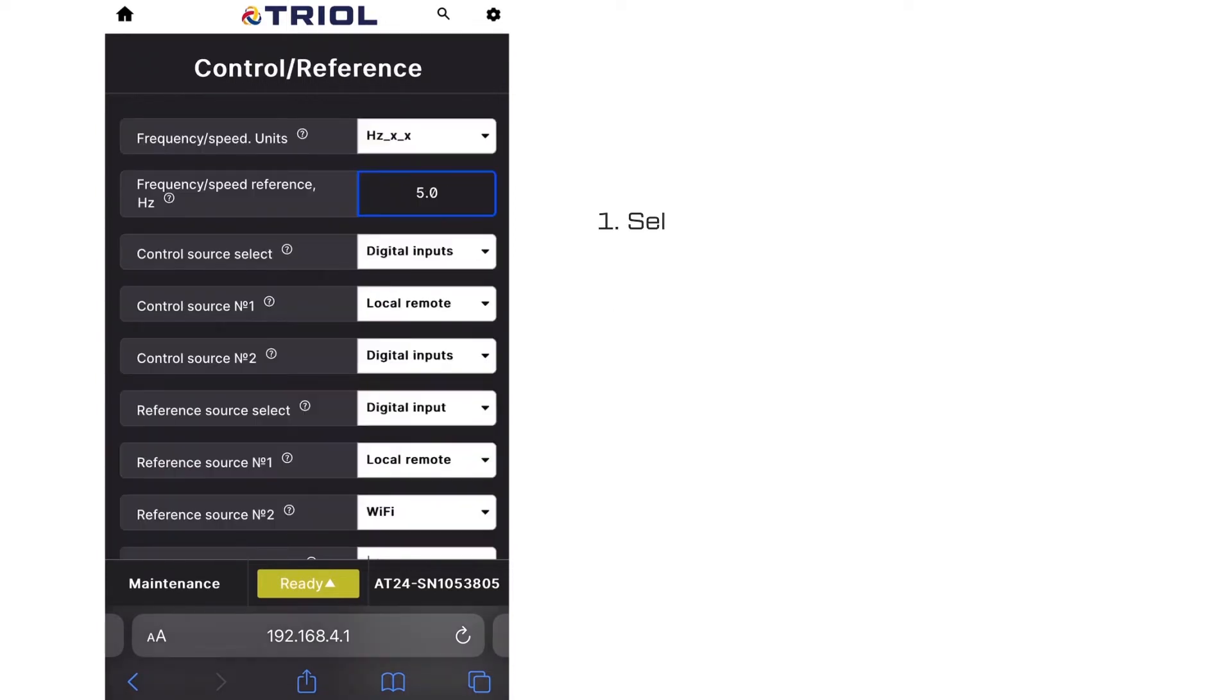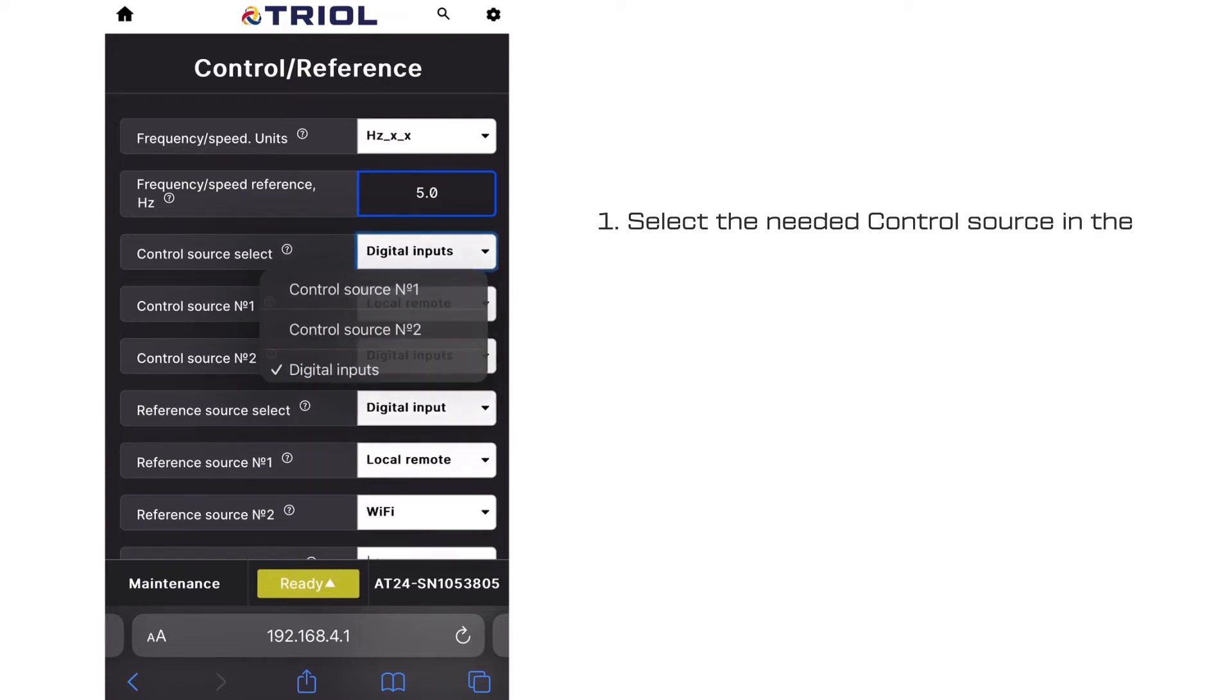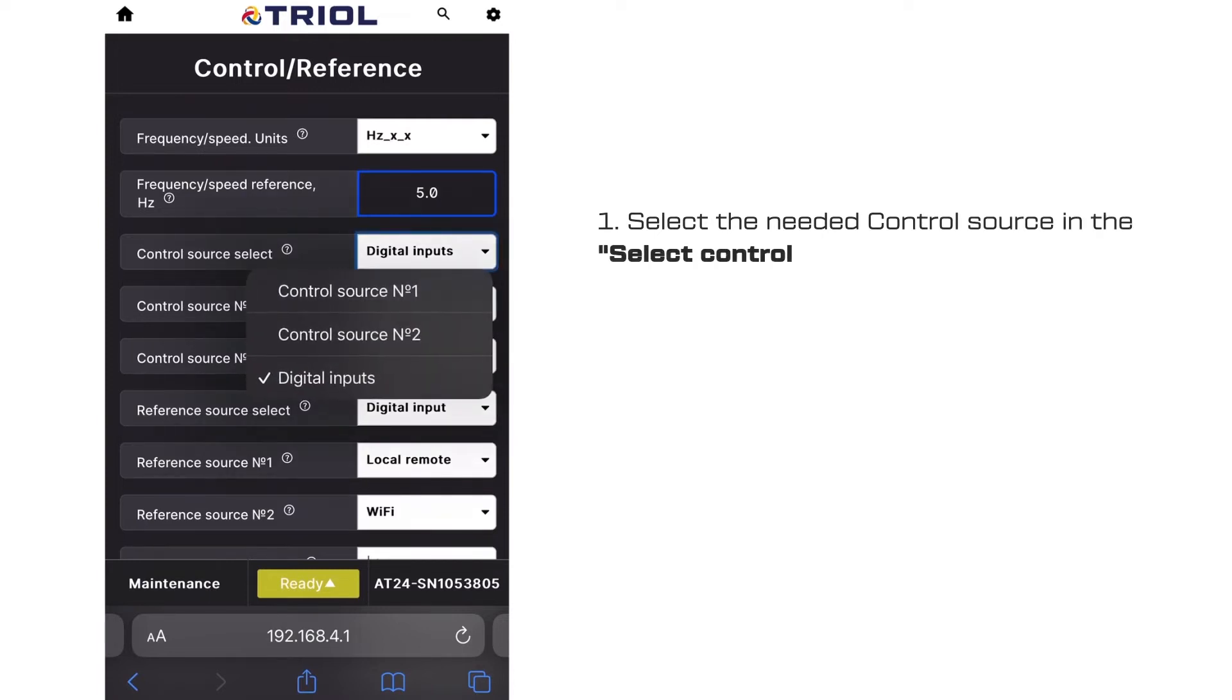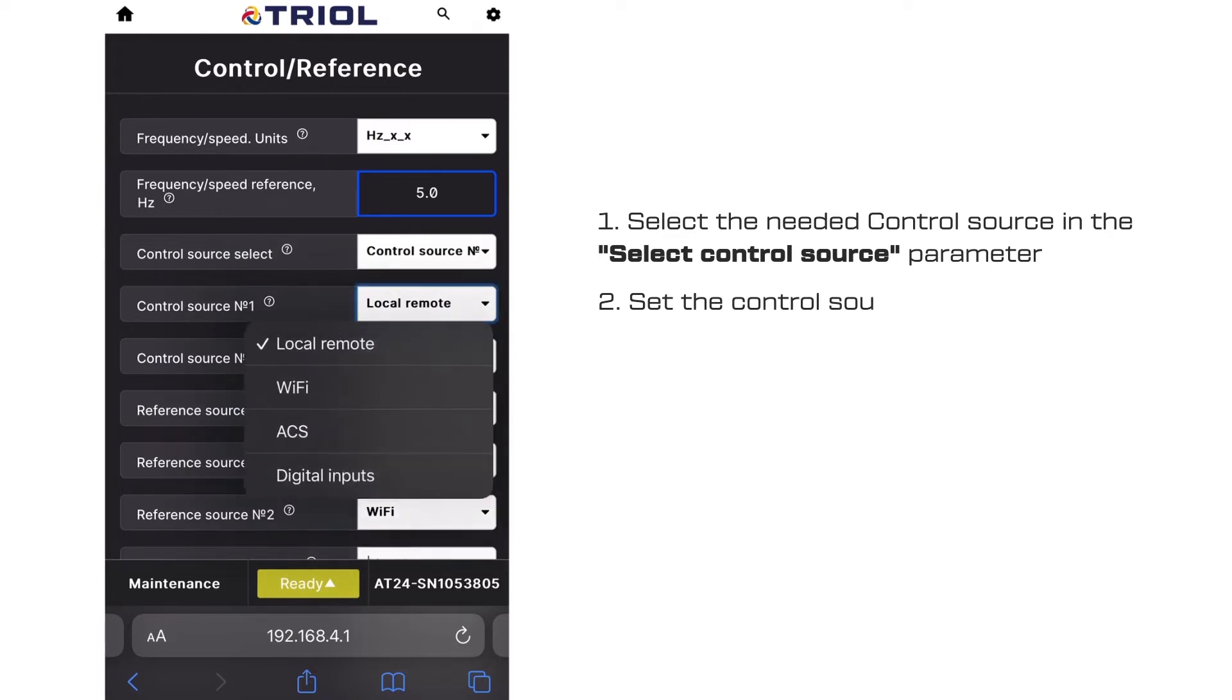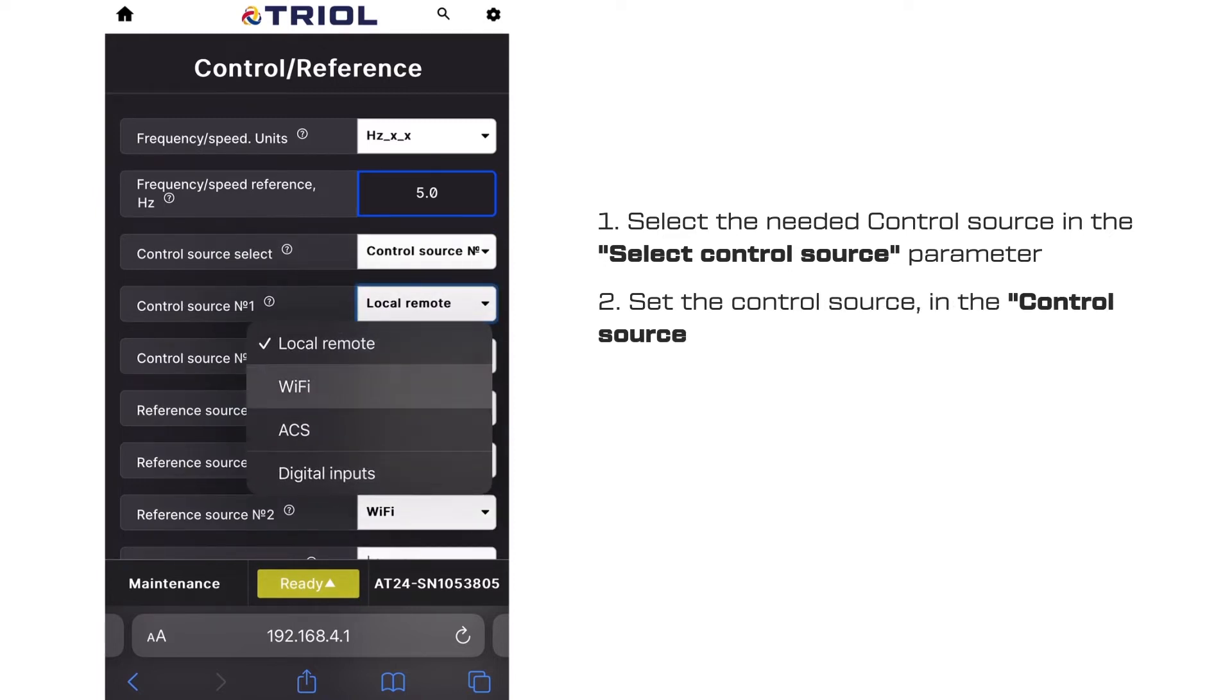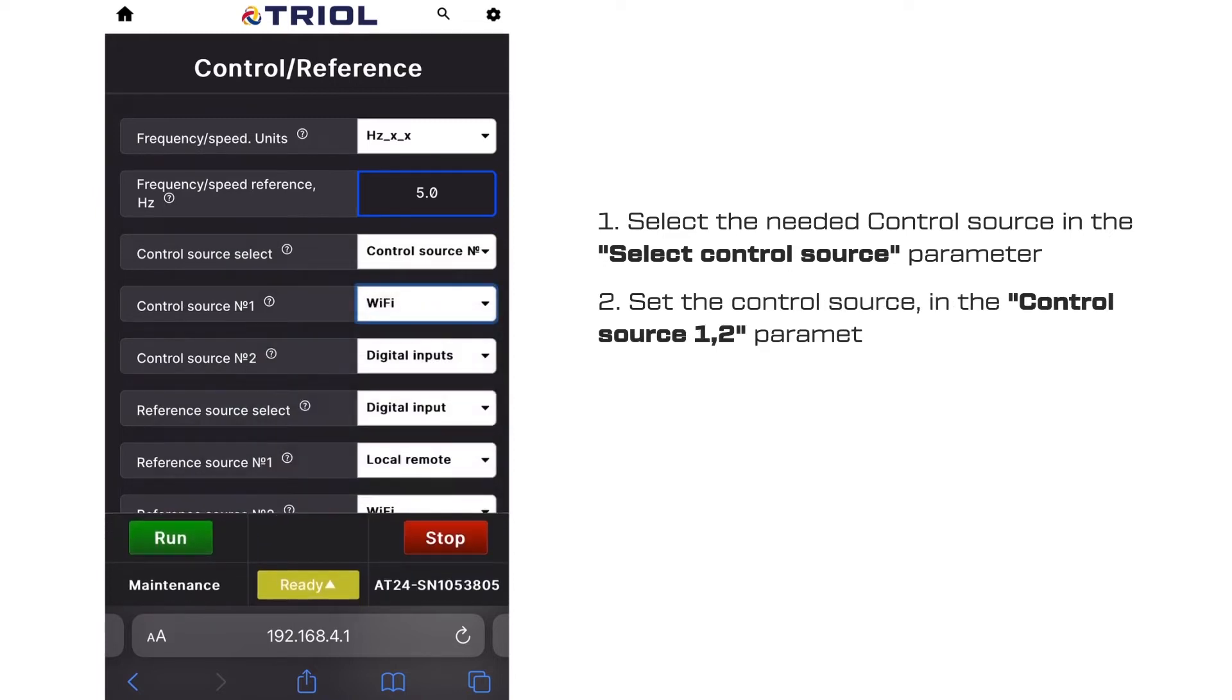First, select the required control source in the select control source parameter. Second, select the control source in the control source 1, 2 parameter.